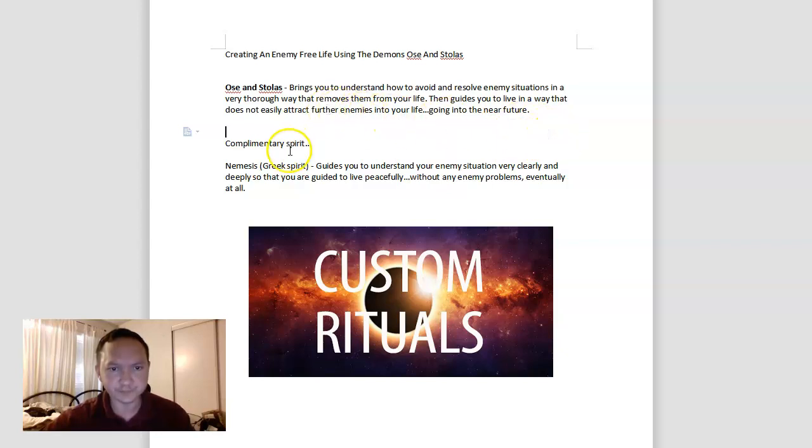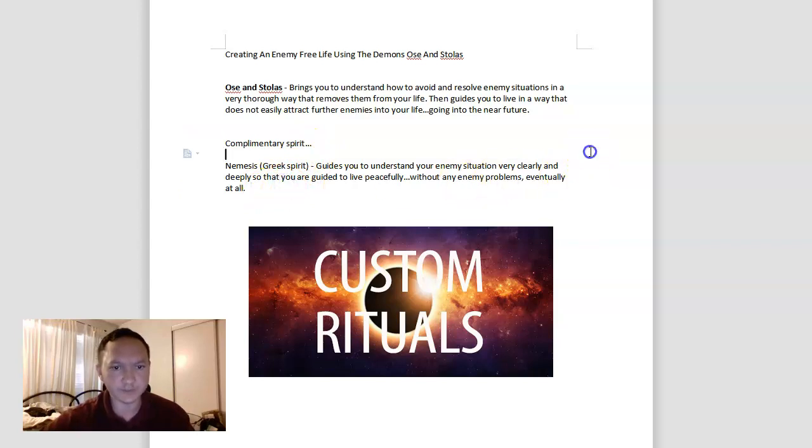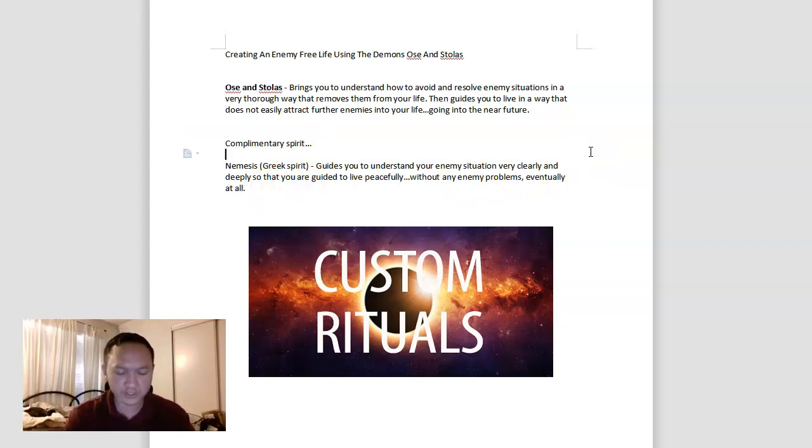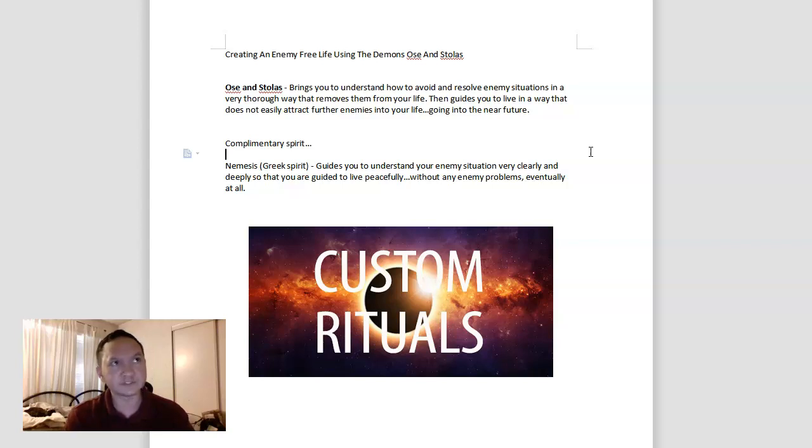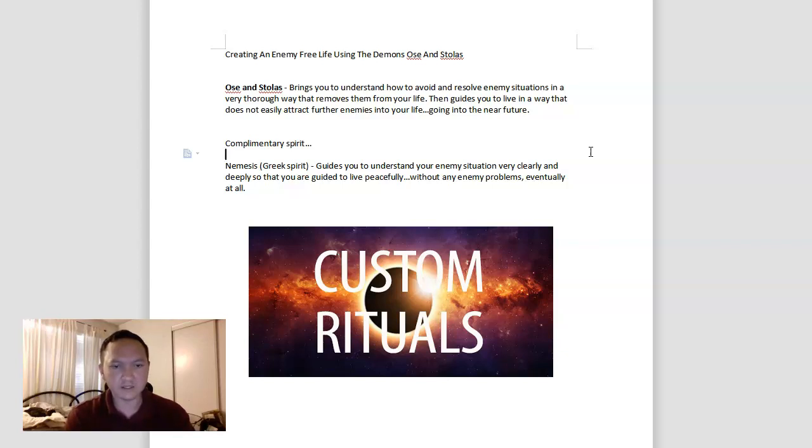The complementary spirit here is kind of unique with Nemesis, the Greek spirit. Nobody ever thinks to use the Greeks, Sumerians, Vikings, and Egyptians, but they are very powerful. Seth, Nethys, Fenrir the Viking, Venenki, Inanna the Sumerians.